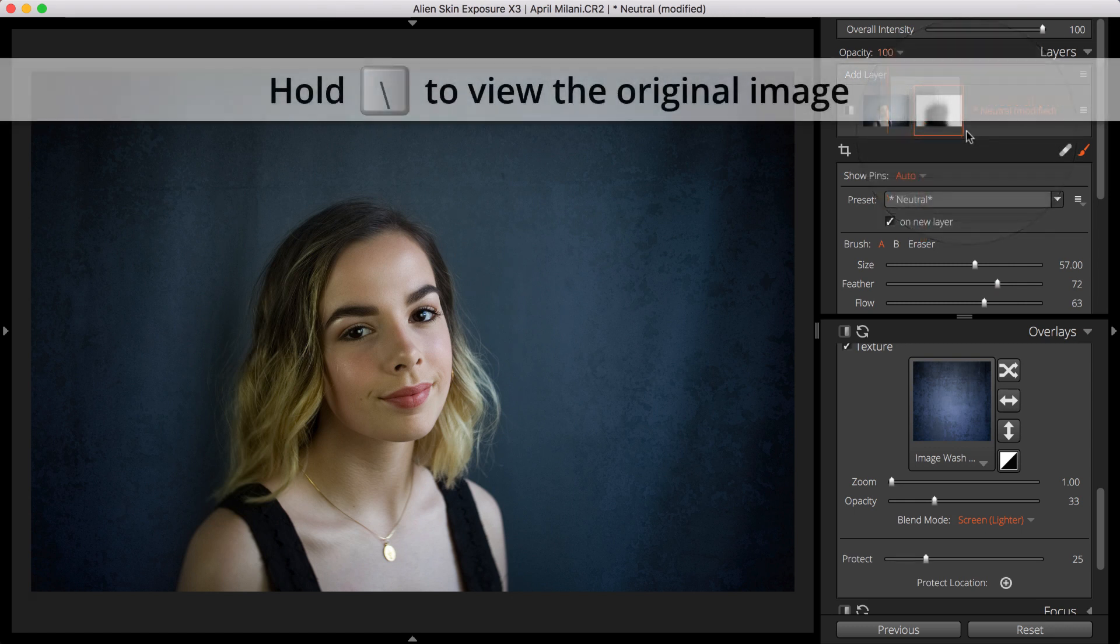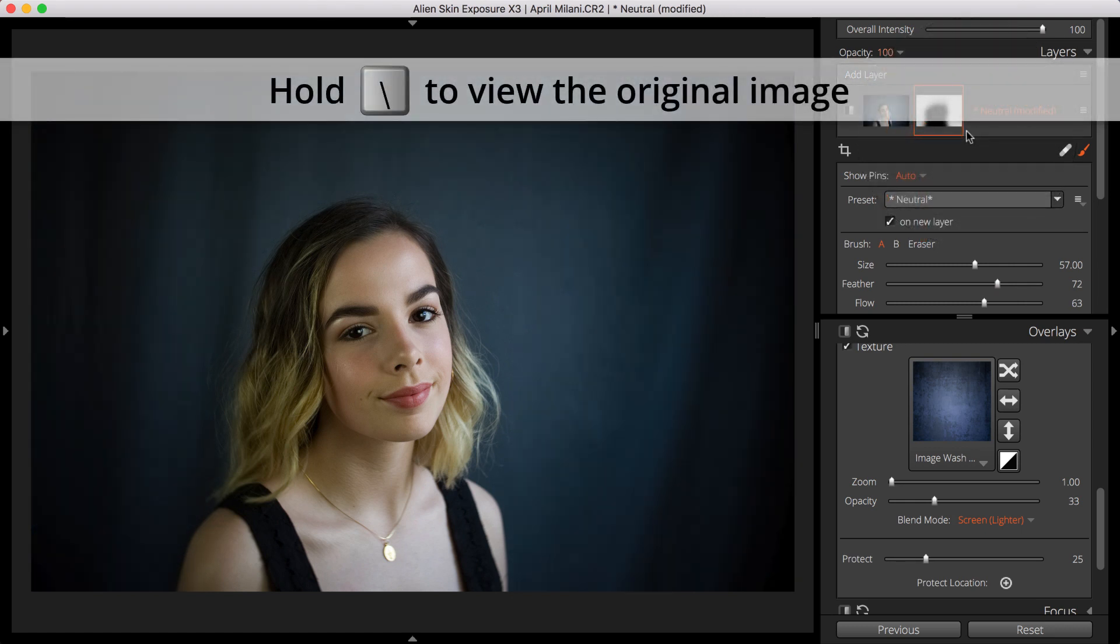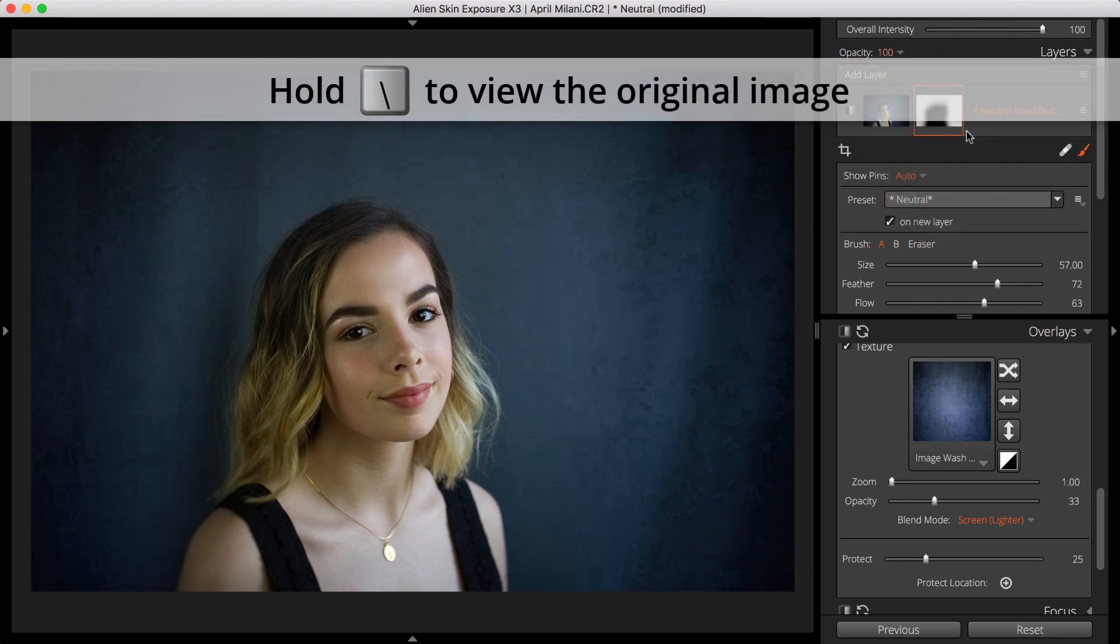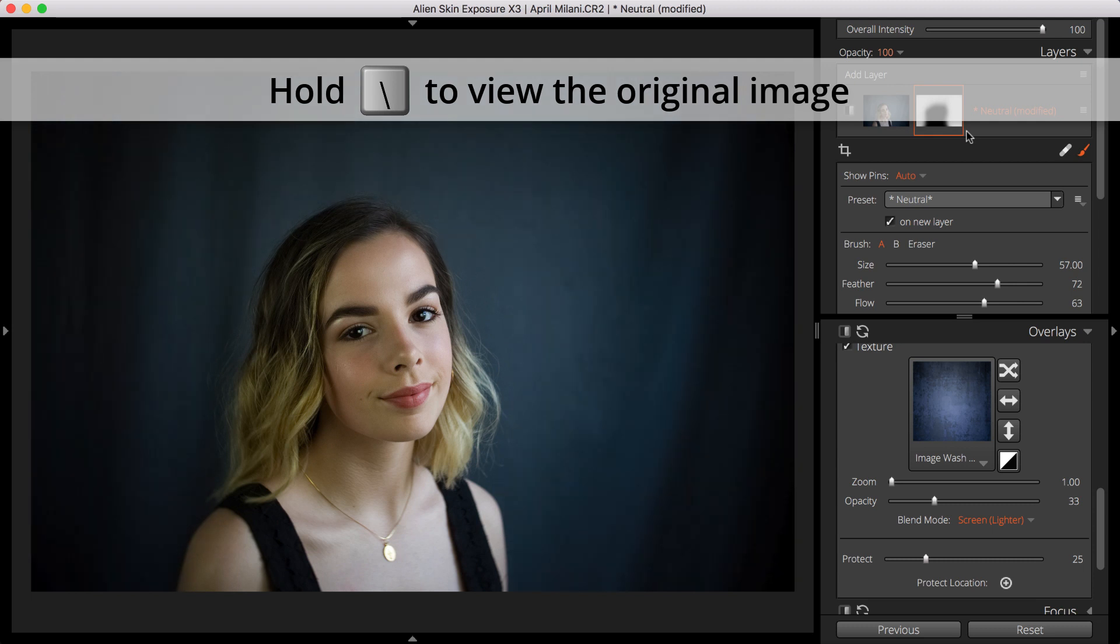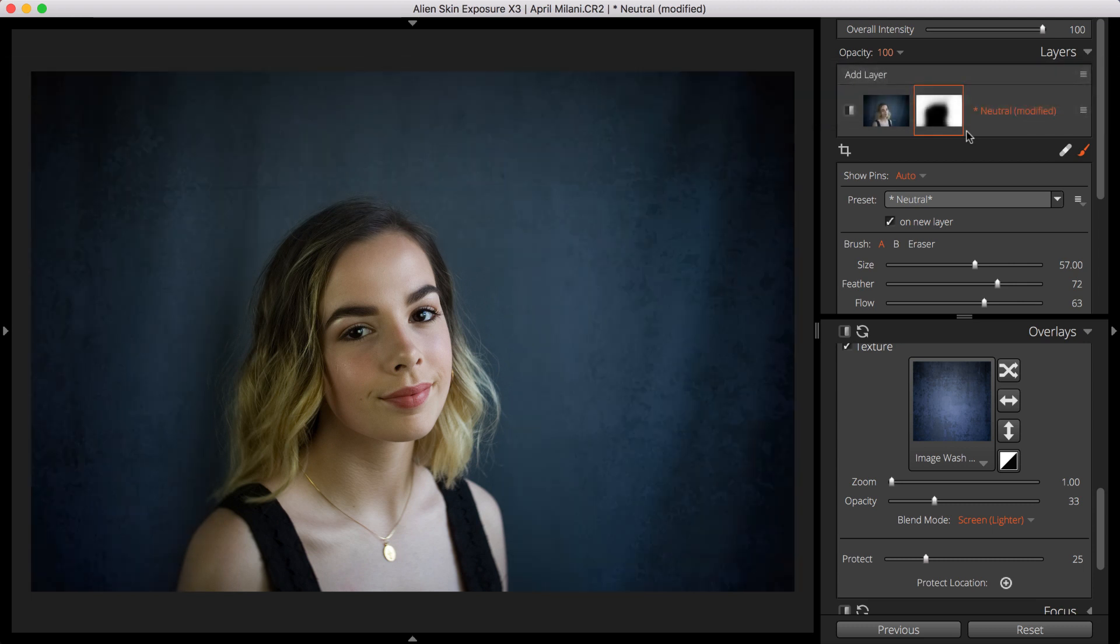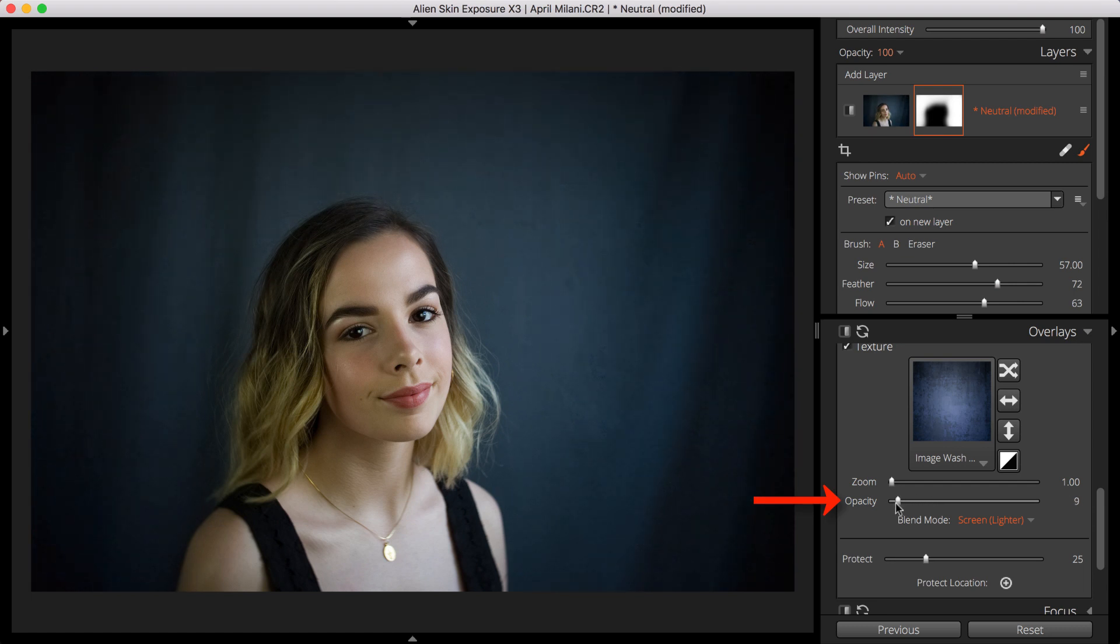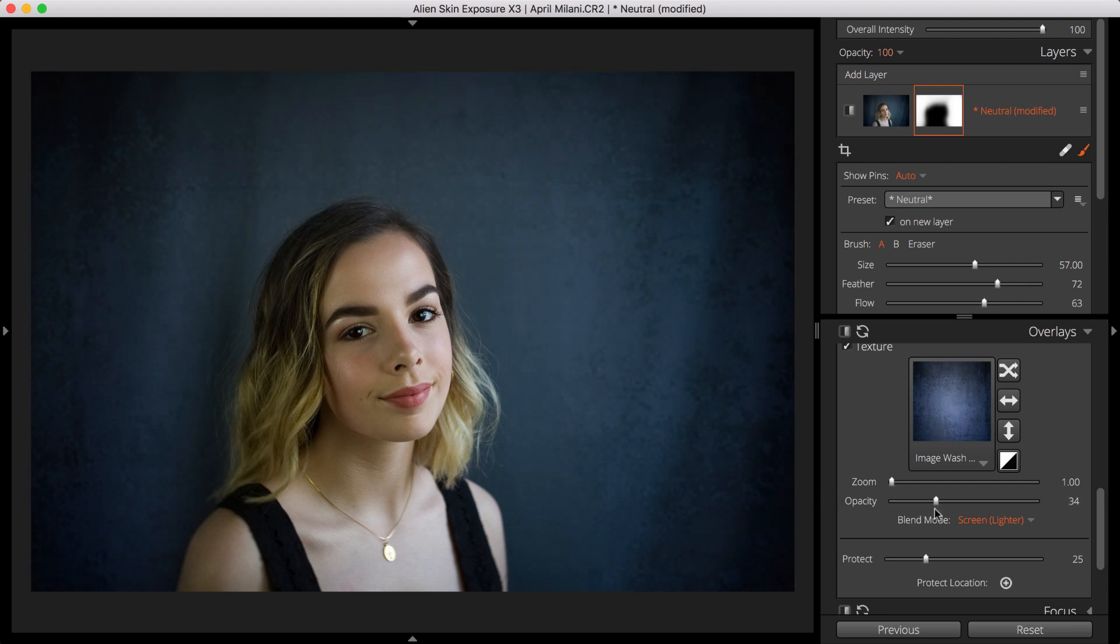We'll hold the Backslash key for Before and After. Notice adding this texture lightens the edges of the photo. Turning the Opacity down will reduce the texture visibility across the entire image, which is not what I want. Let's add Vignetting to darken the edges to match the tone of the original photo.